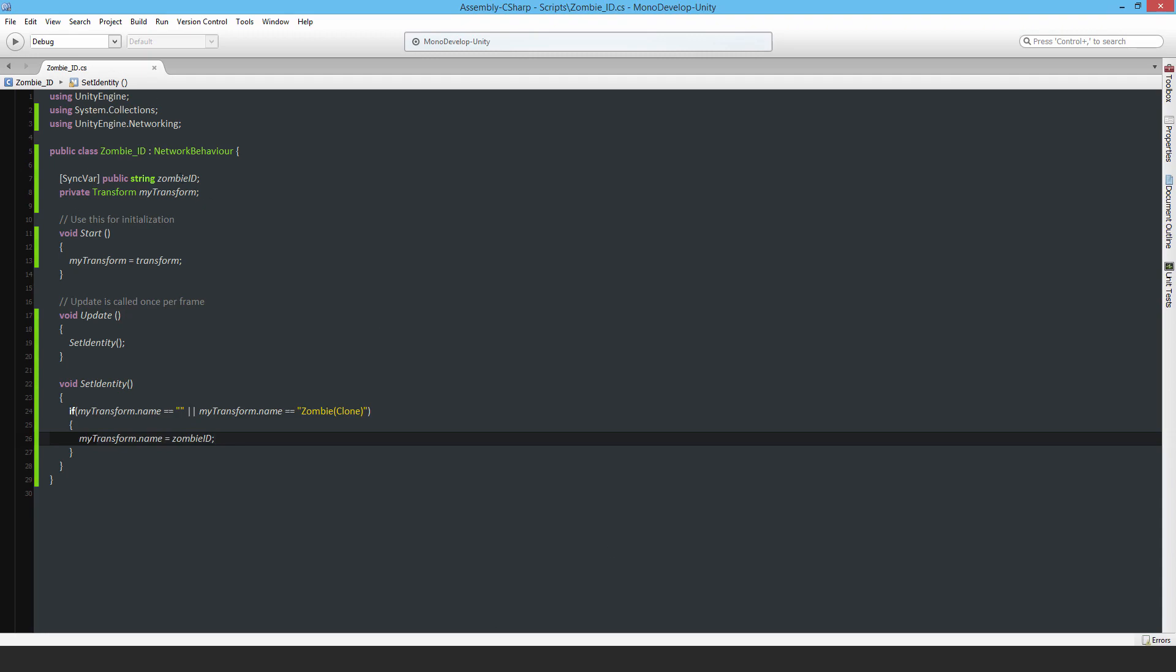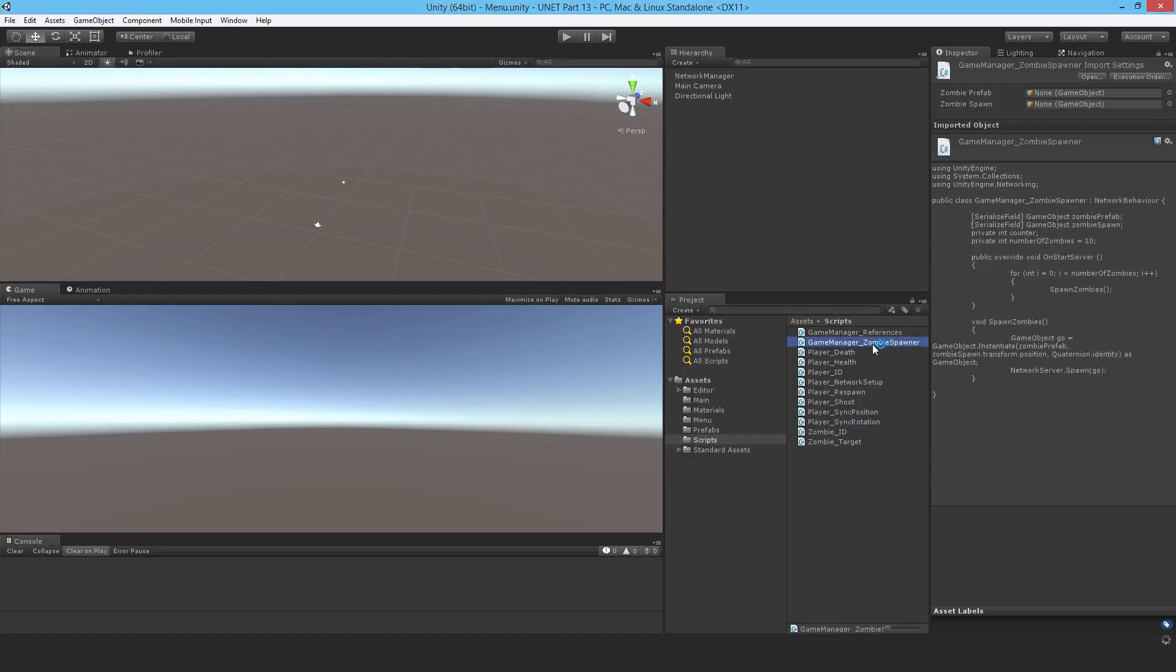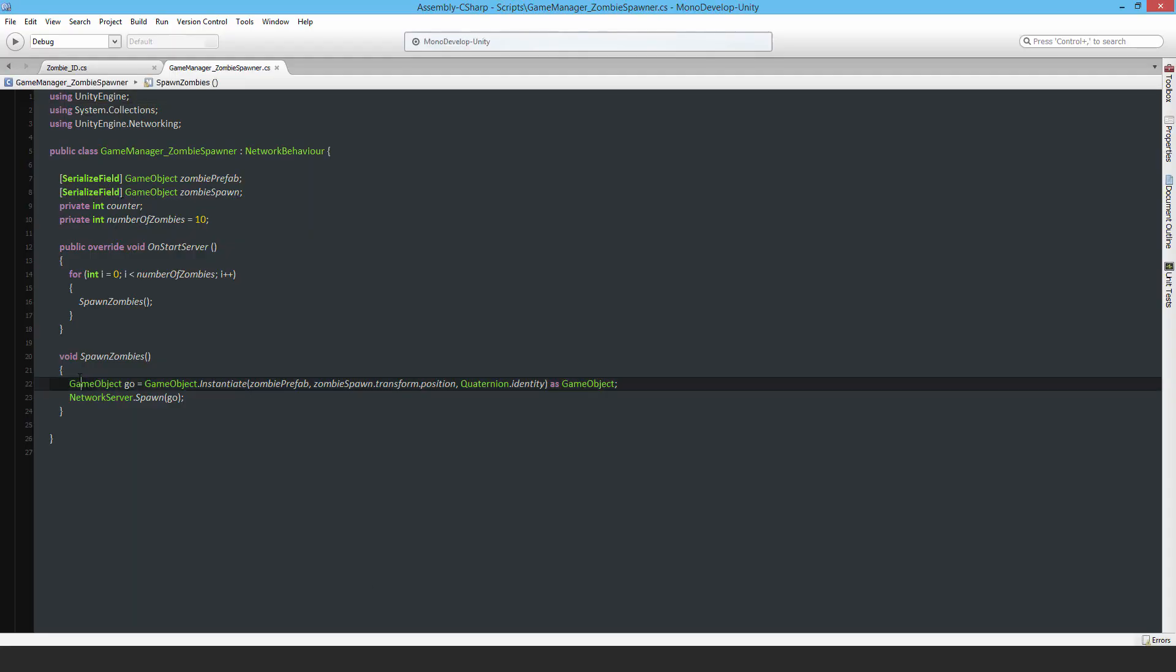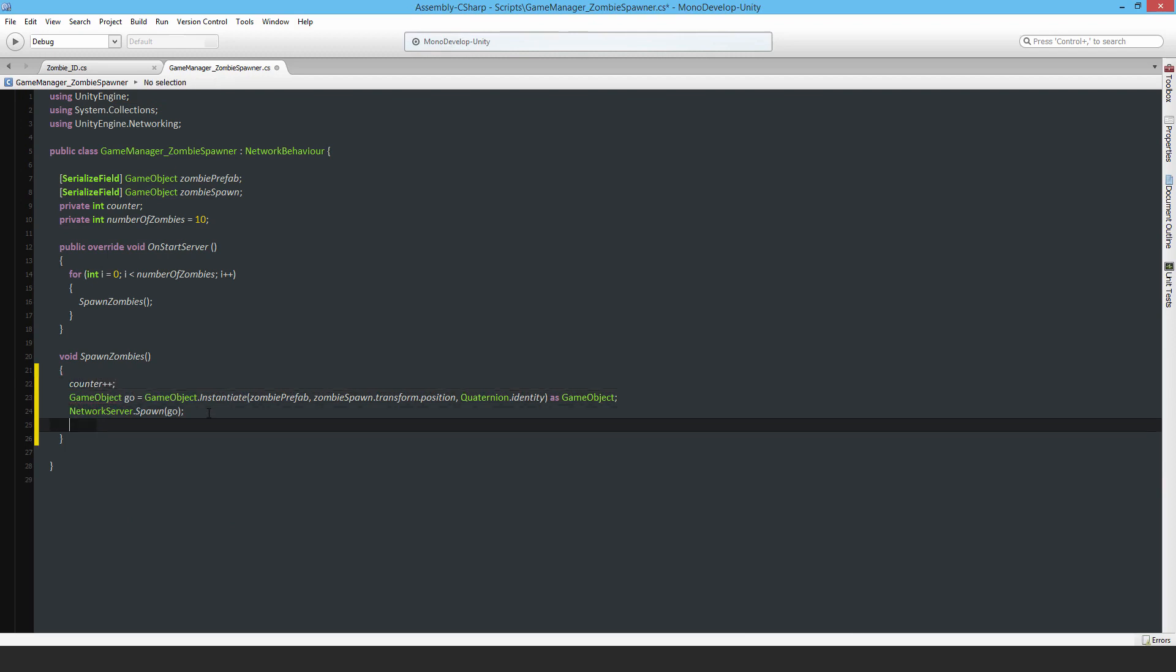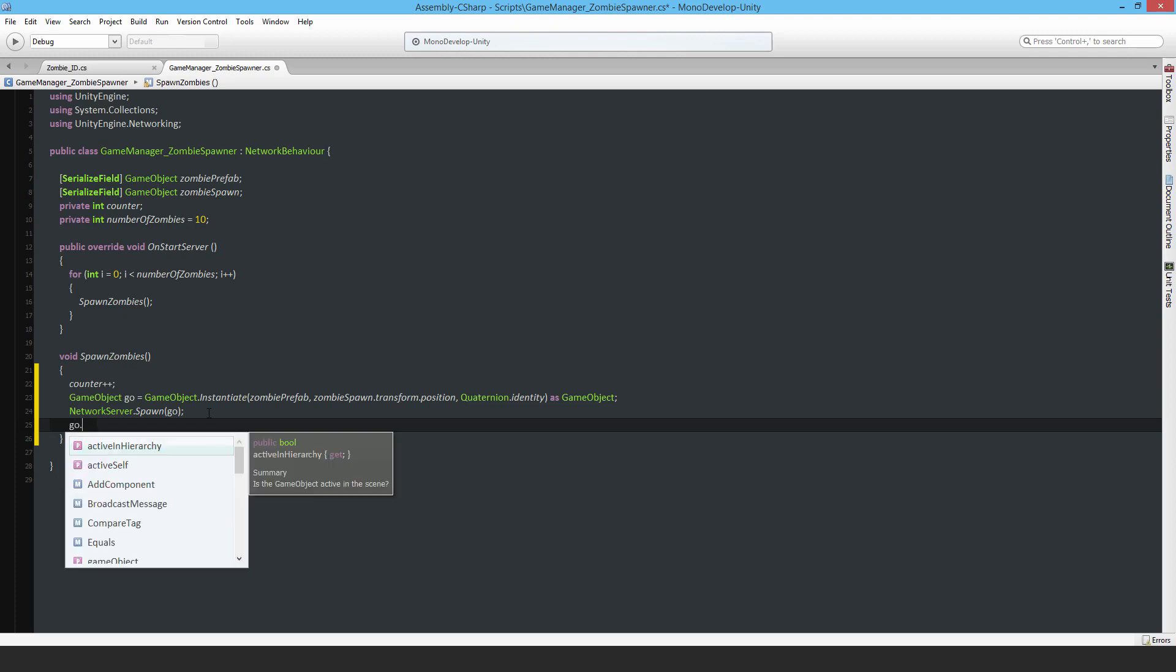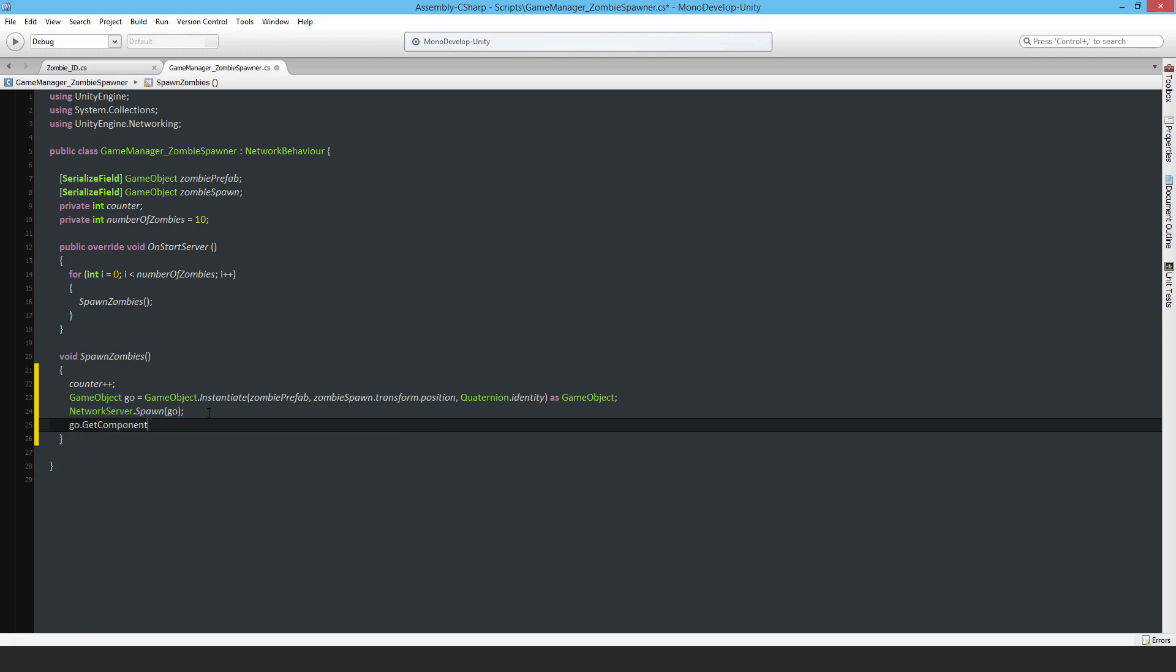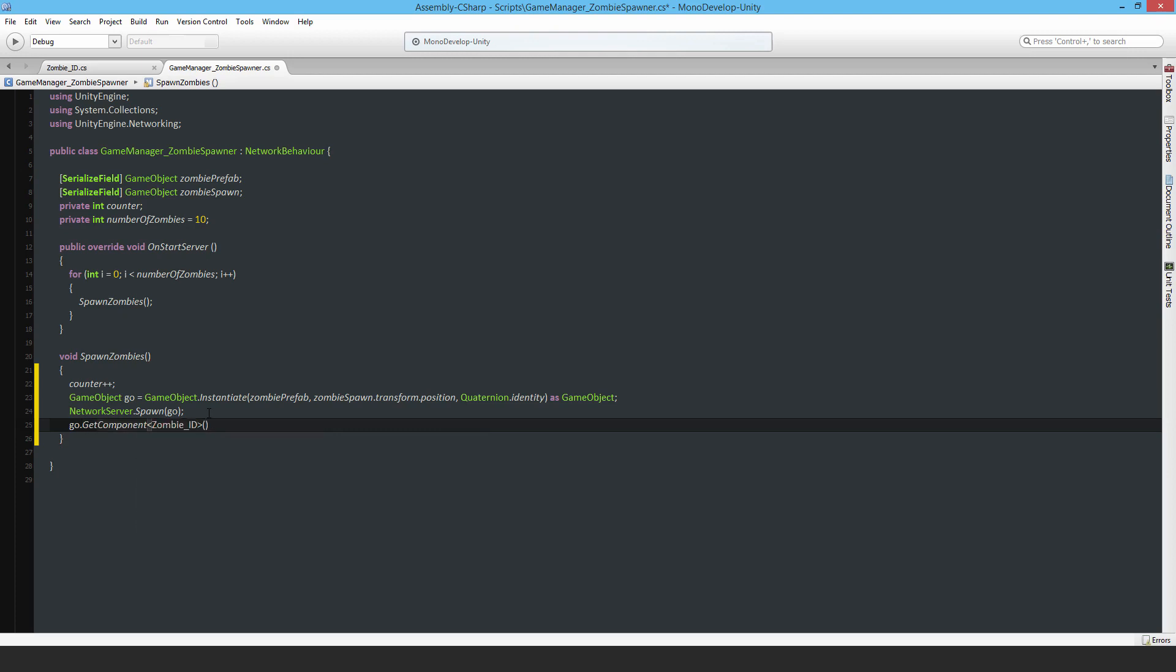I'm going to do that using from the previous video the zombie spawner. Counter++, so every time a zombie gets spawned that counter gets incremented. Now you can see why I kept a reference to the instantiated game object dot GetComponent, that is a zombie ID.